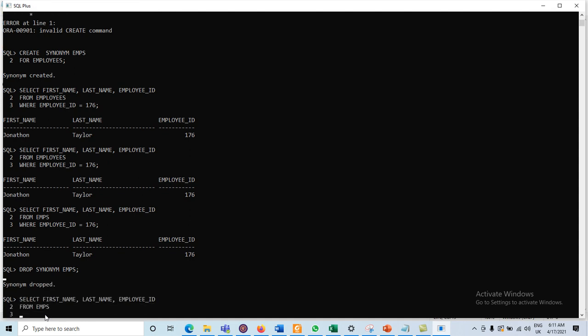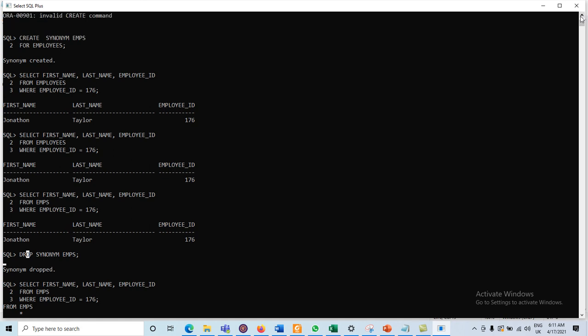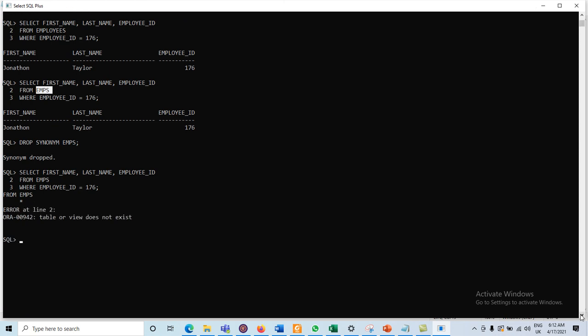Now if we want to retrieve data using the synonym name, it will display that the object does not exist. That synonym was created for the object employees and we dropped it using DROP SYNONYM name_of_synonym. To create synonyms, we must have the privileges. The main general query for creation is CREATE SYNONYM name_of_synonym FOR table_name. A synonym is the alternative name for a table; we can use it to call table objects, use short names instead of lengthy names to retrieve data, and drop synonyms using DROP SYNONYM name_of_synonym.